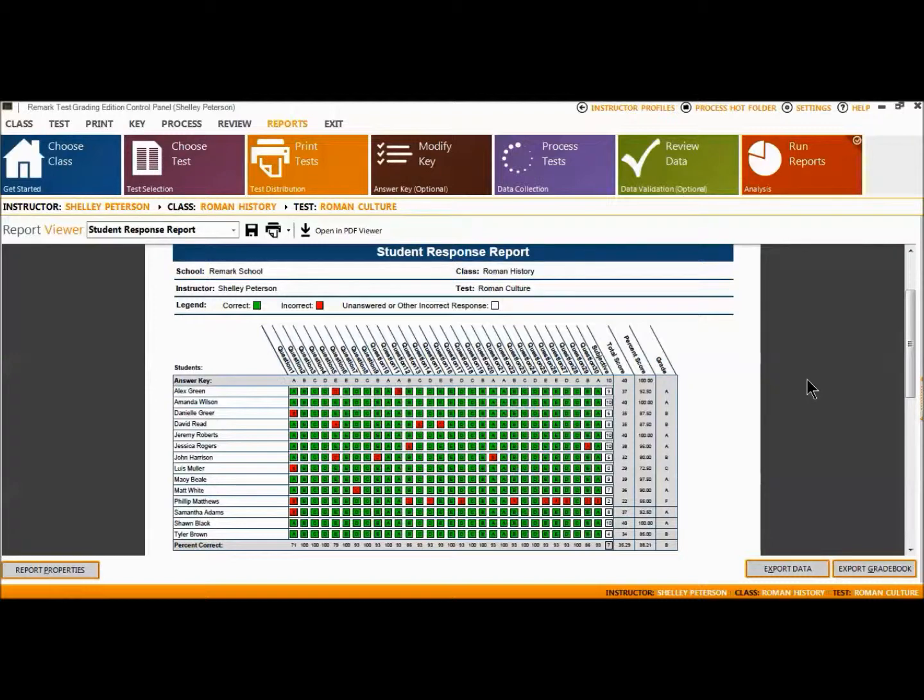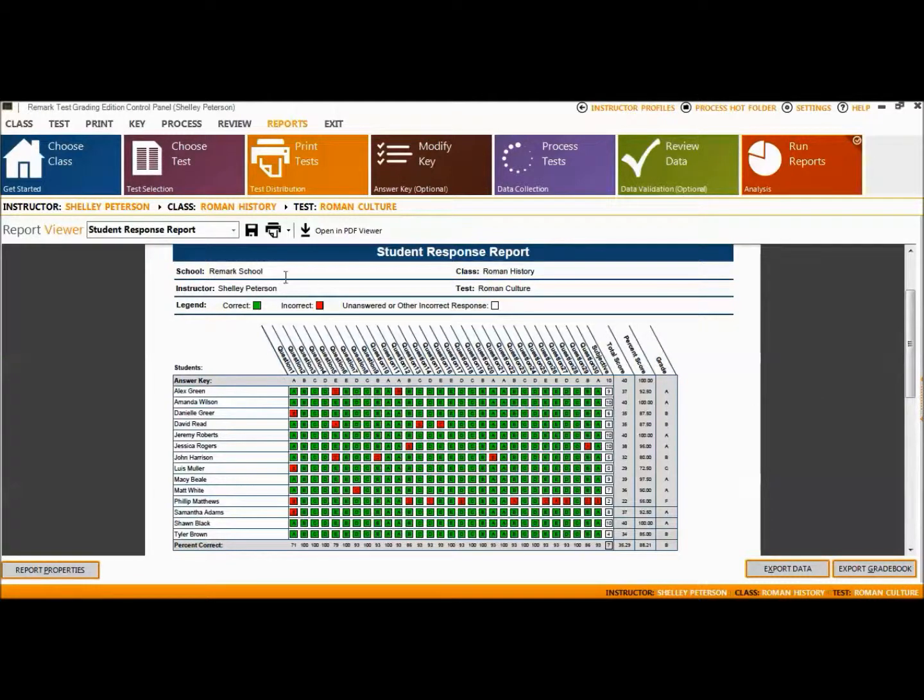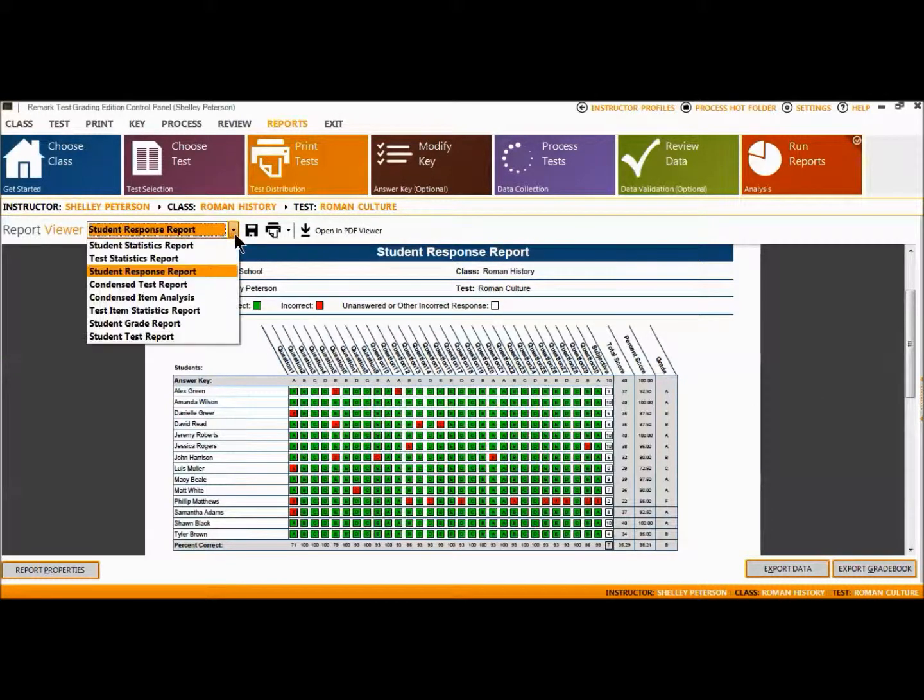To the far right of the report, total score, percent score, and grade are listed. At the bottom of the report, the percentage of students who answered the question correctly is listed, as well as averages for the total score, percent score, and grade. This report provides visual insight to both student and question performance.